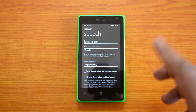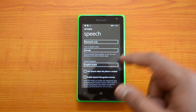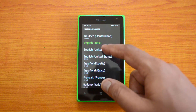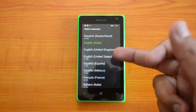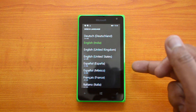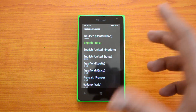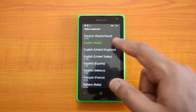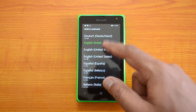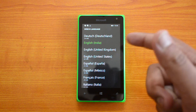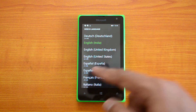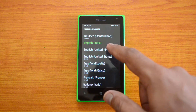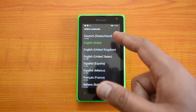For English India, Cortana is not supported right now. What you need to do is select a different language — click either English United Kingdom or English United States, as these are the two languages currently supported. We'll select English United Kingdom.